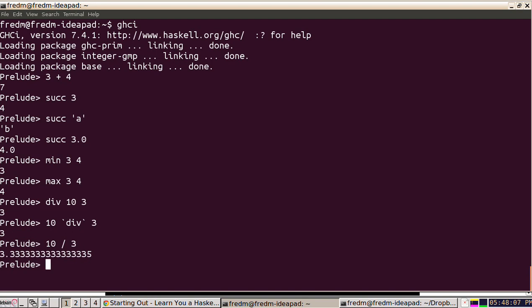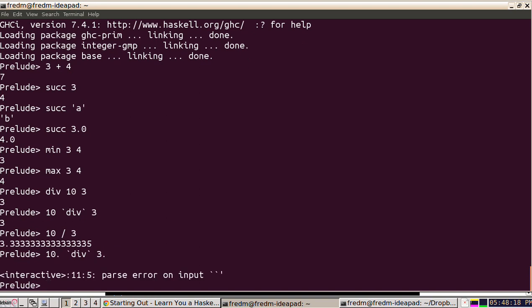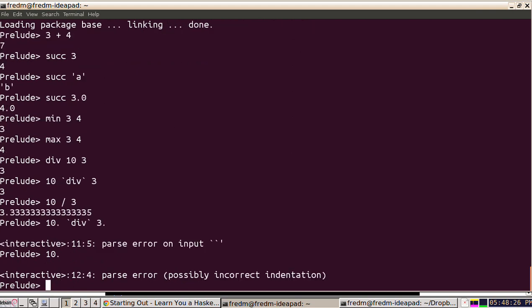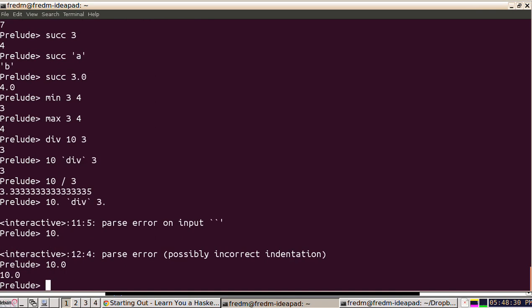Let's see if we can take a floating point 10 and perform the integer division on it. Let's see what's going to happen there. So actually what happened is that we cannot say 10 dot—that's no good. We have to say 10.0 to get the floating point 10.